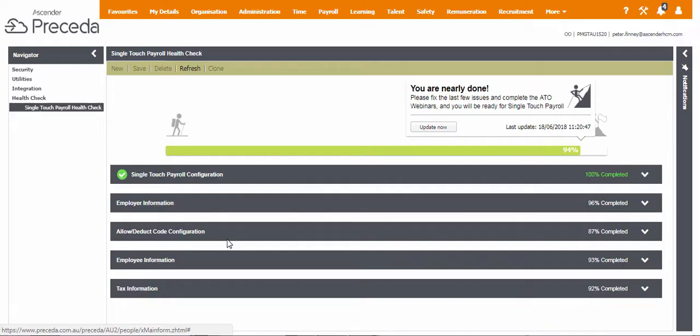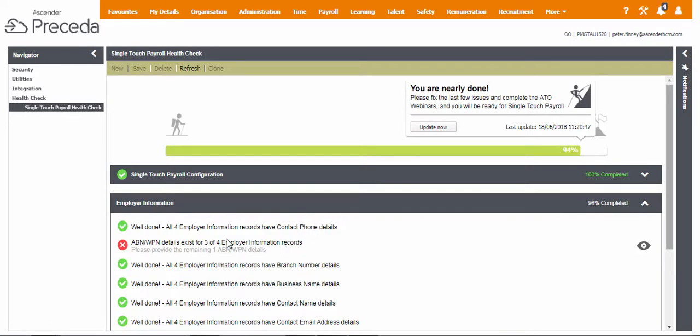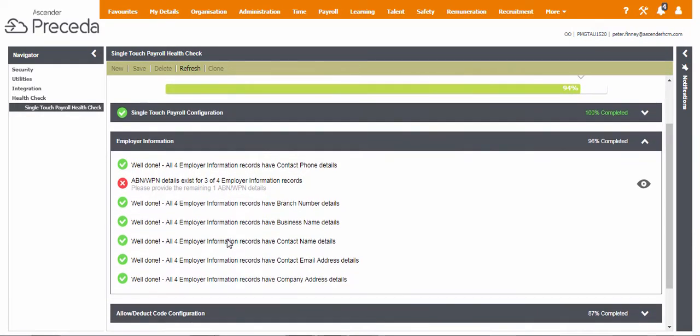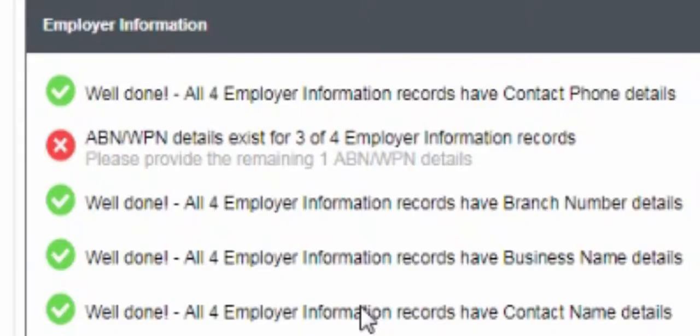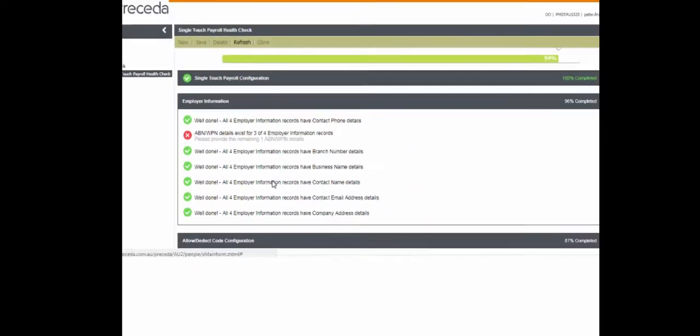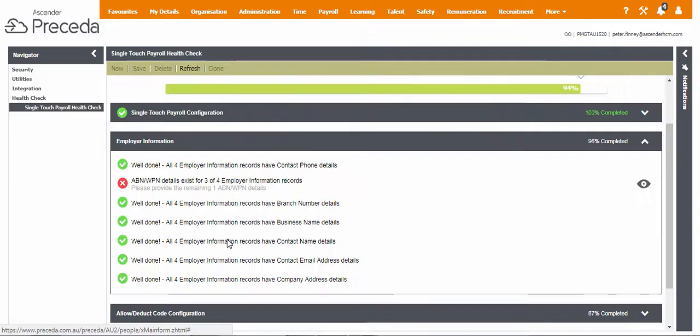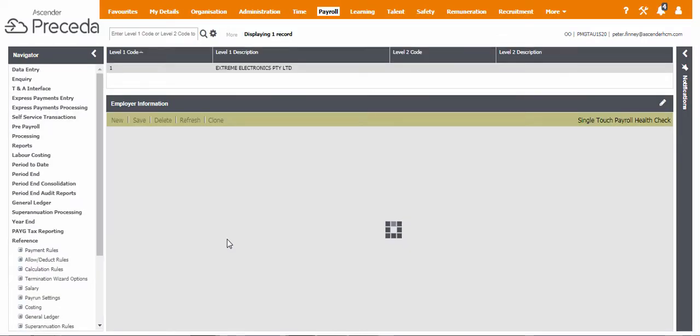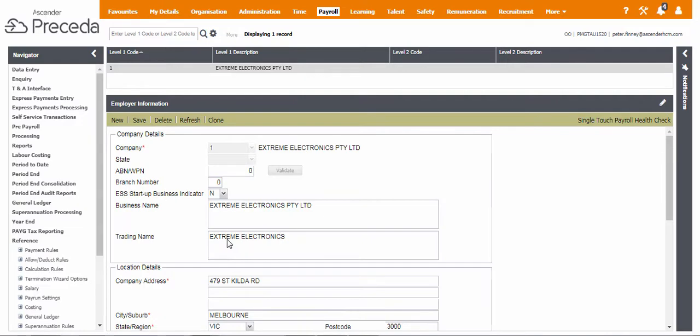The information displayed here validates the STP readiness of the employer information data. Your database may have more than one employer information record if you are processing pays for multiple ABNs. A tick icon means you are ready to go, whilst the cross icon indicates that a record is not STP ready. A hint message also displays what information is missing. Click the eye icon and you will be taken to the employer information records that require attention.